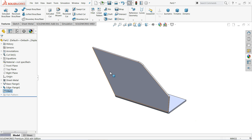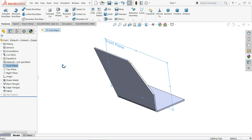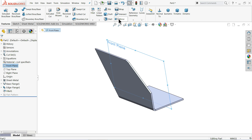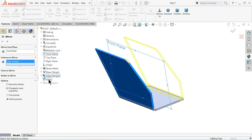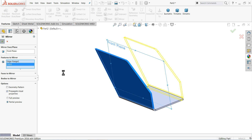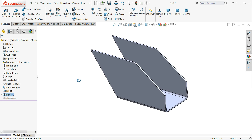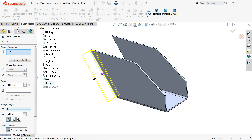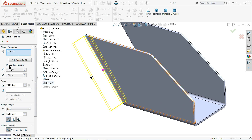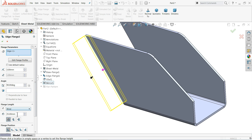If you want to mirror, just choose a center plane and mirror the edge flange and fillet. Again, if you want to add another Edge Flange, click this edge on the other side. We'll keep the corner radius at 3 millimeters with a 90-degree angle, and set the length to 30 millimeters.